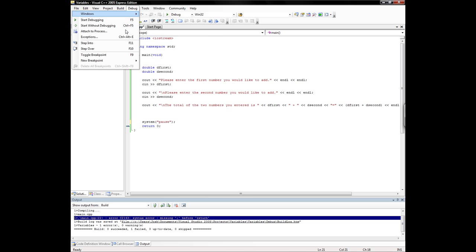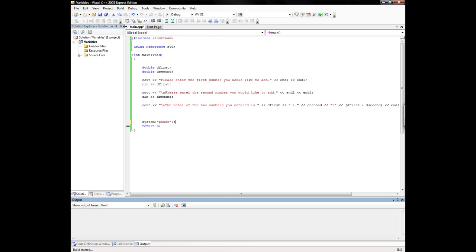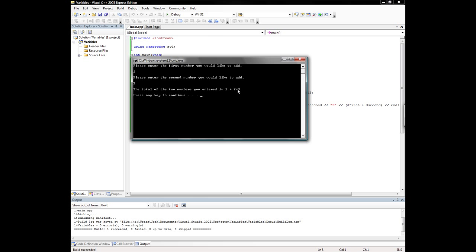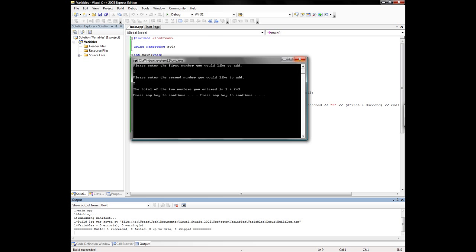Put the semicolon in there and now it should work. Alright, that works. Now let's try it. Enter one. Goes to the second number you would like to add. Enter two. One plus two equals three. Okay, it works.